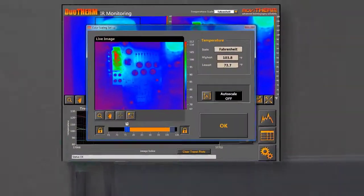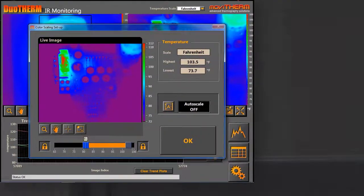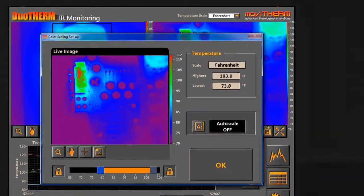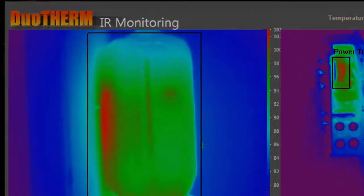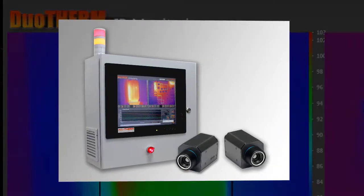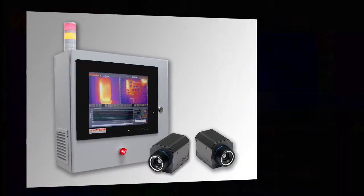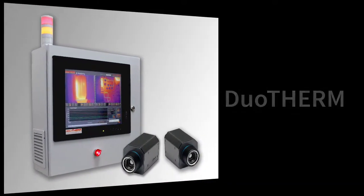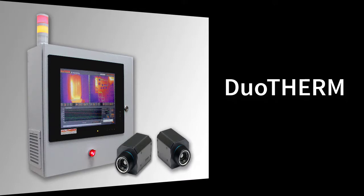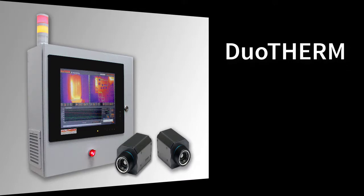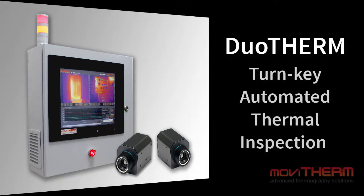The Duotherm automated thermal imaging system from Movetherm. Thermal imaging has never been easier. Call us today to find out if Duotherm is the right solution for you. Thanks for watching and be sure to check out other videos on the Movetherm YouTube channel.